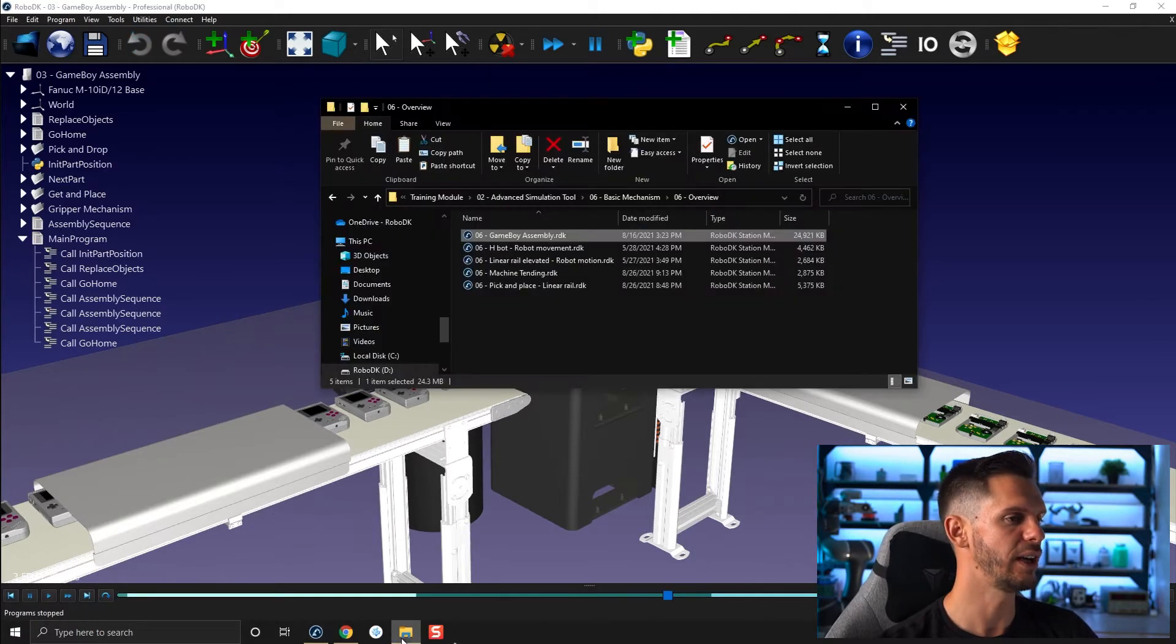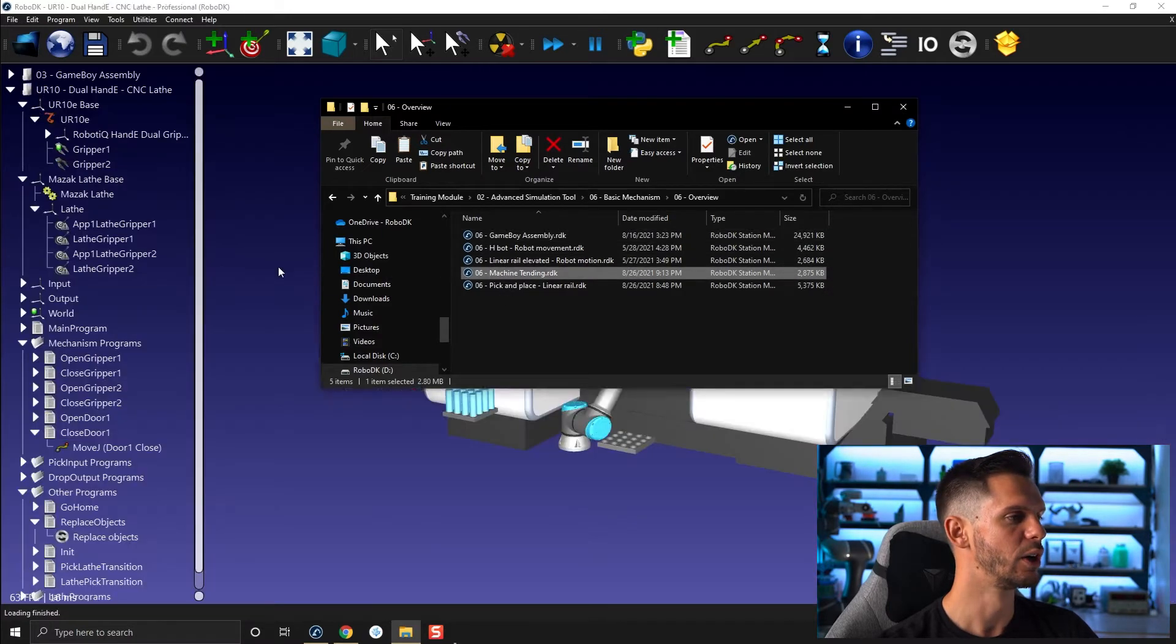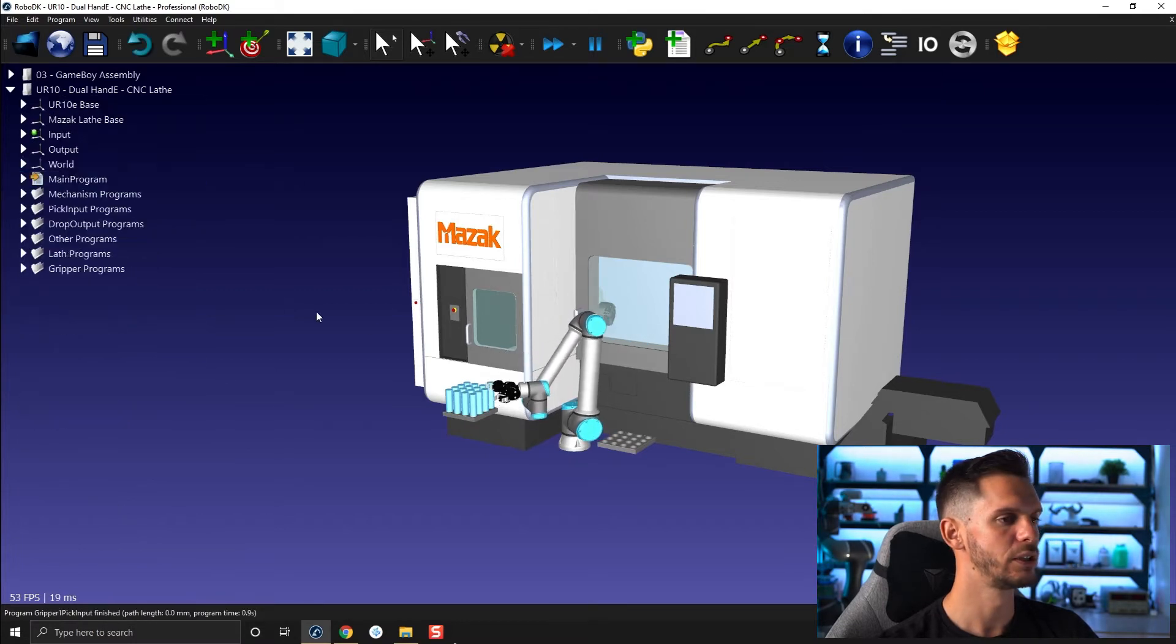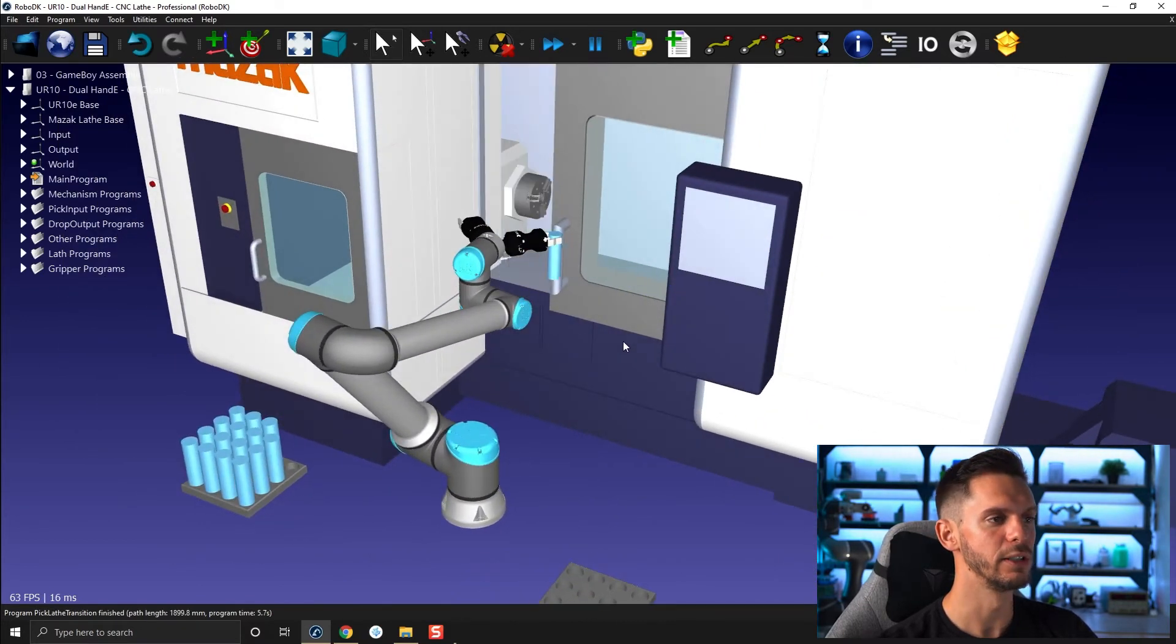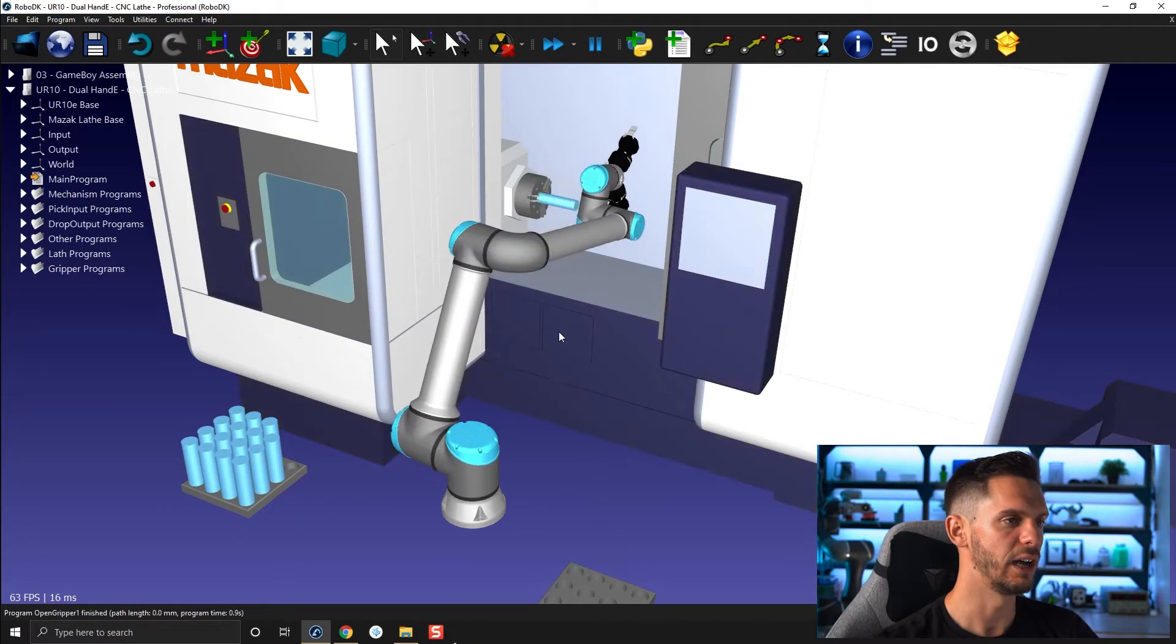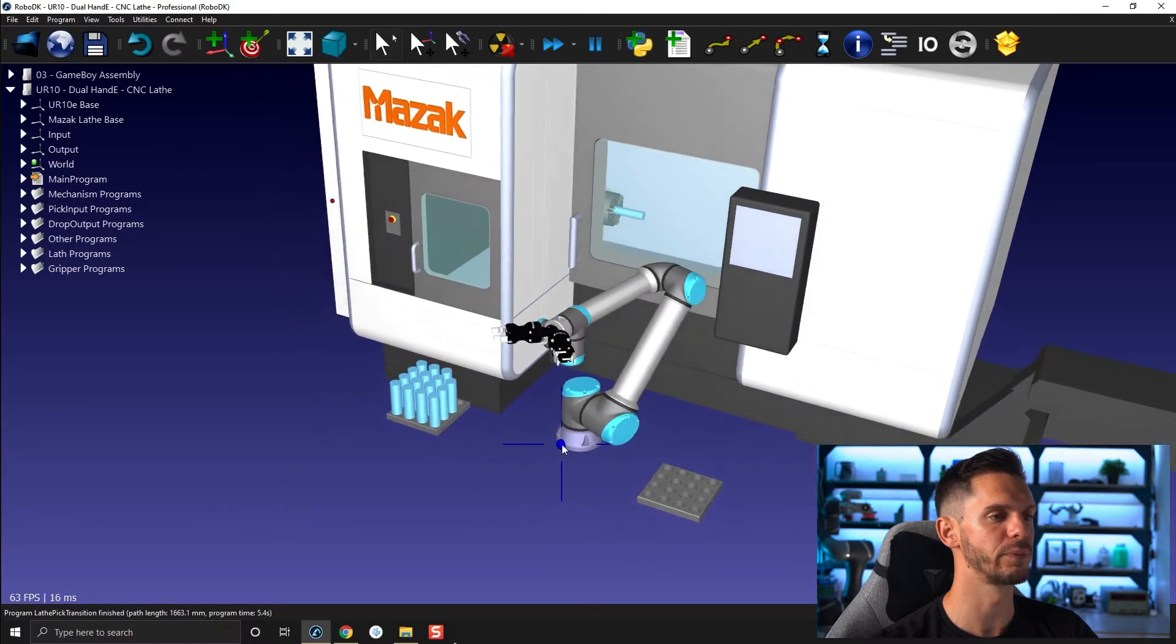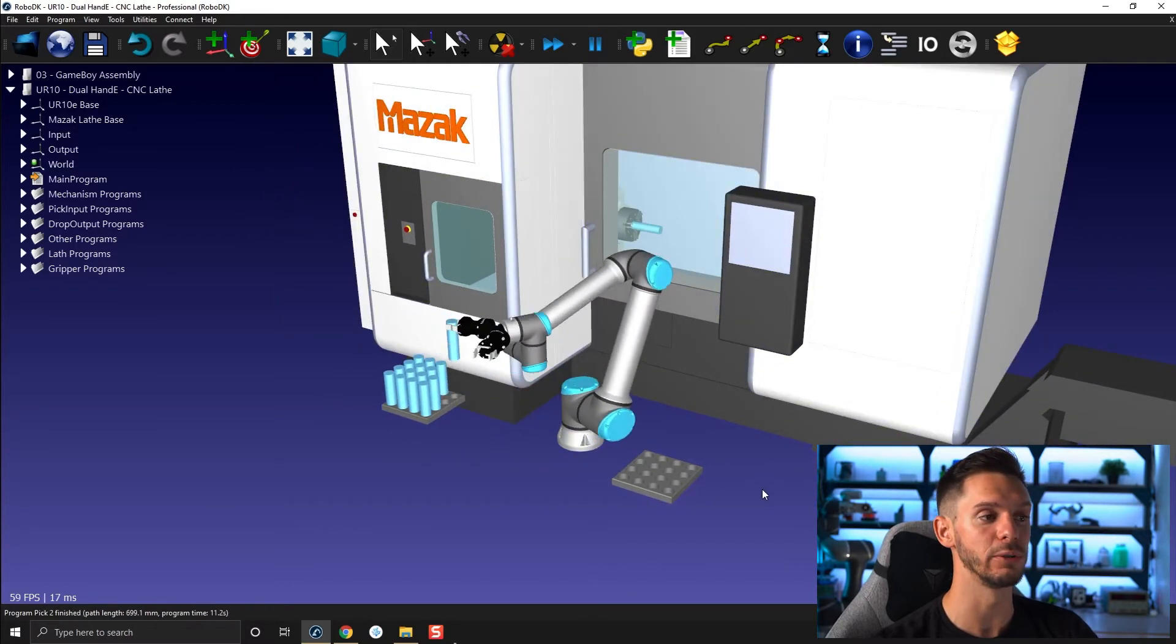If I open here, let's say machine tending, we're using another mechanism here. In this case, we have a two finger gripper here to hold parts and not have to do empty travel except for the first one. And we're using also here a linear axis to open and close the door.